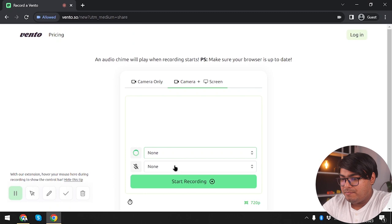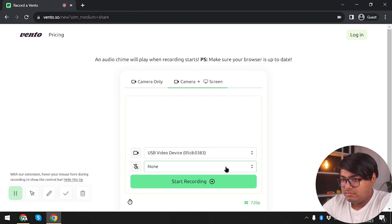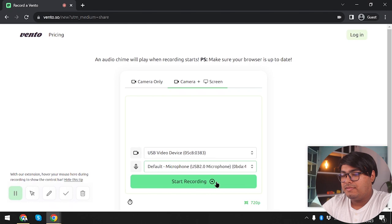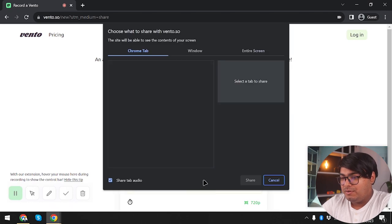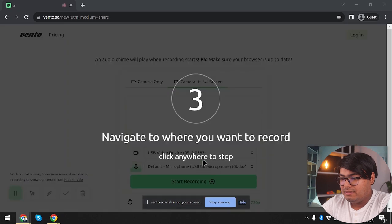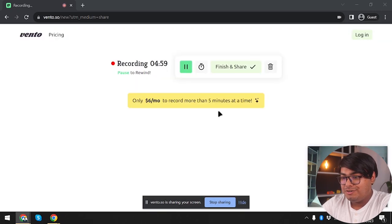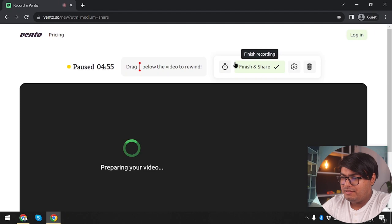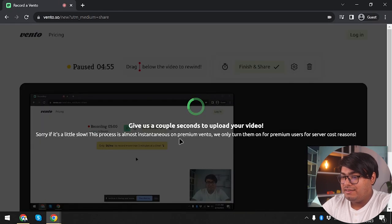Let's try sharing without logging in. We give camera access, microphone access, start recording, select entire screen, share it. Here we go — our screen recording has started. We wait a few seconds, pause, then finish and share.